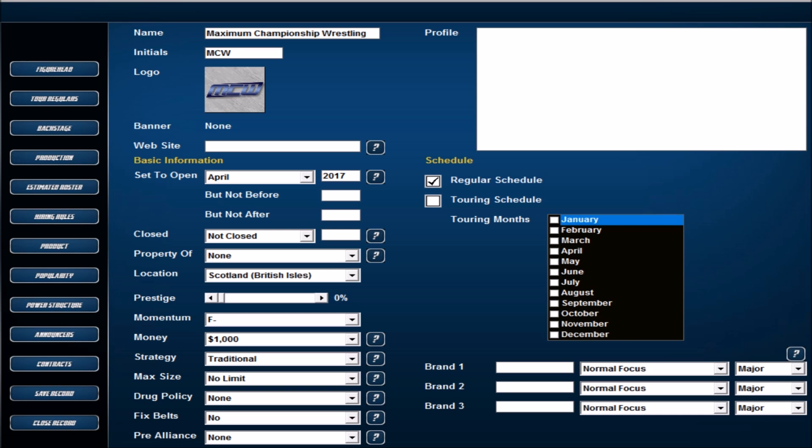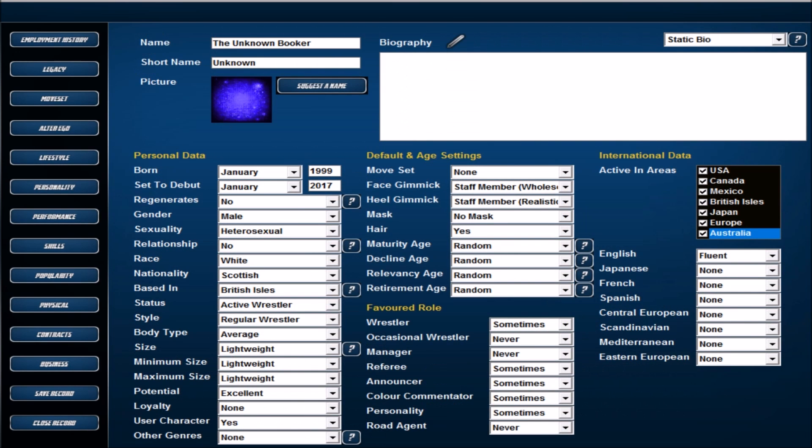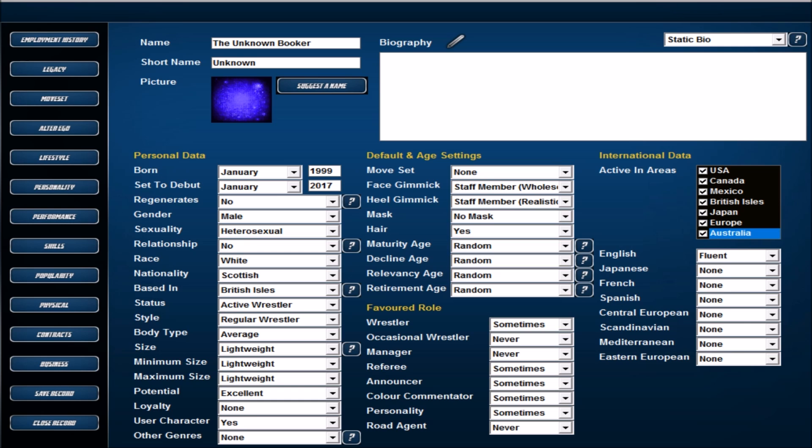This is the first part. Let's have a look now at our starter character. Here he is guys, this is our user character. I'm just going with the default user character in the mod, which is the Unknown Booker. The plan is I do plan to use him, but I won't be using him from the start.